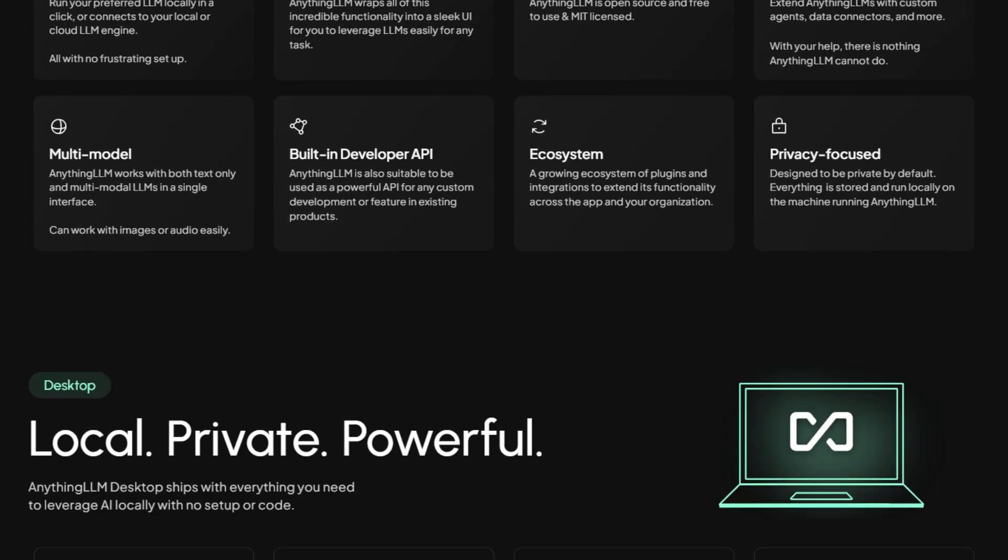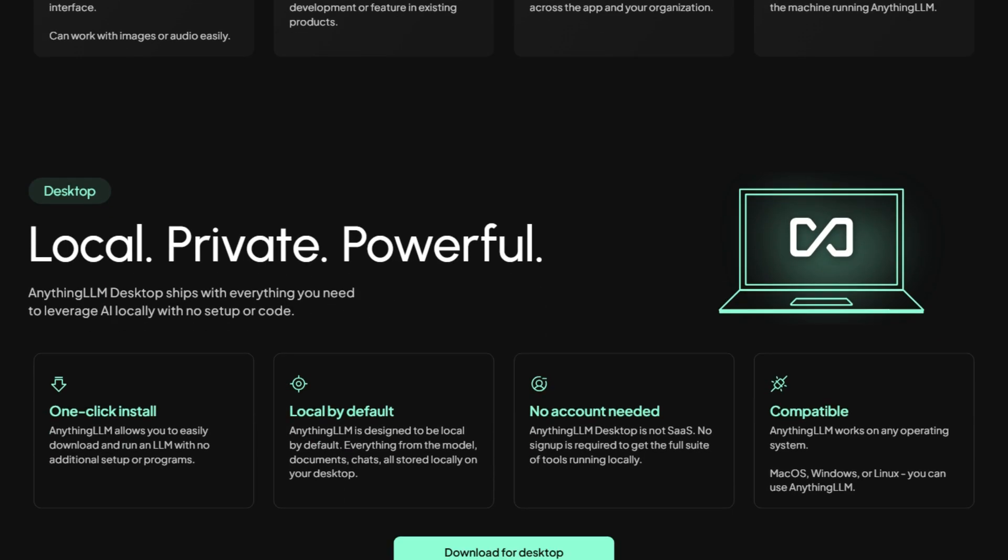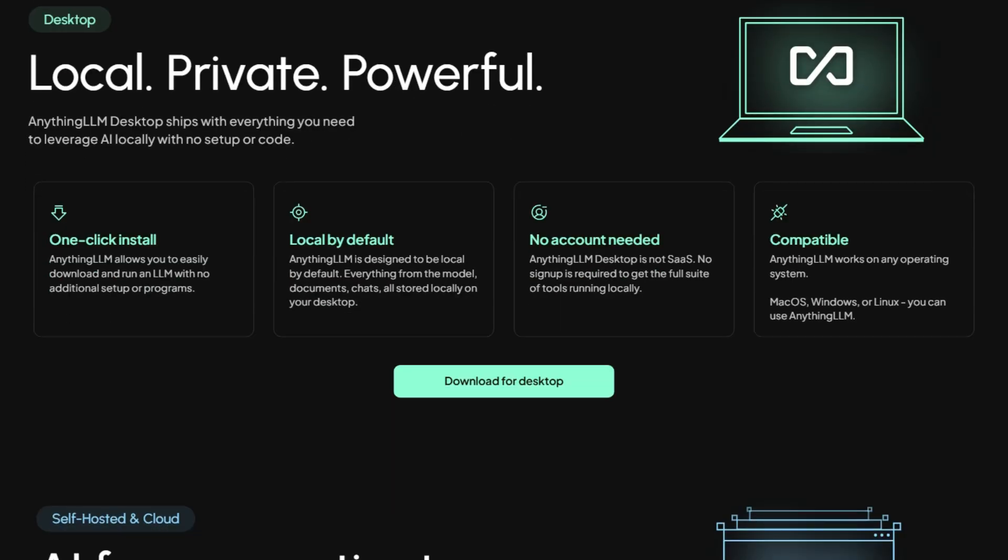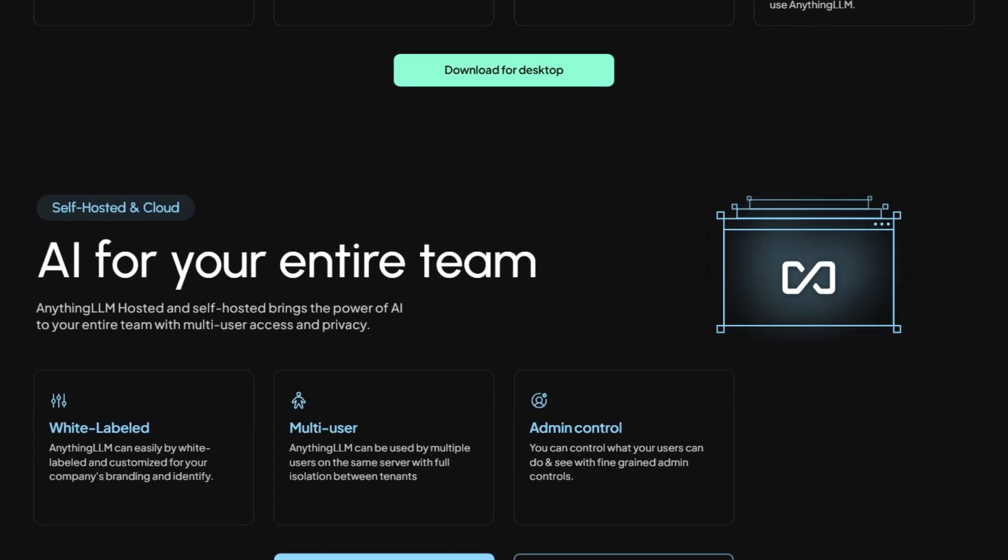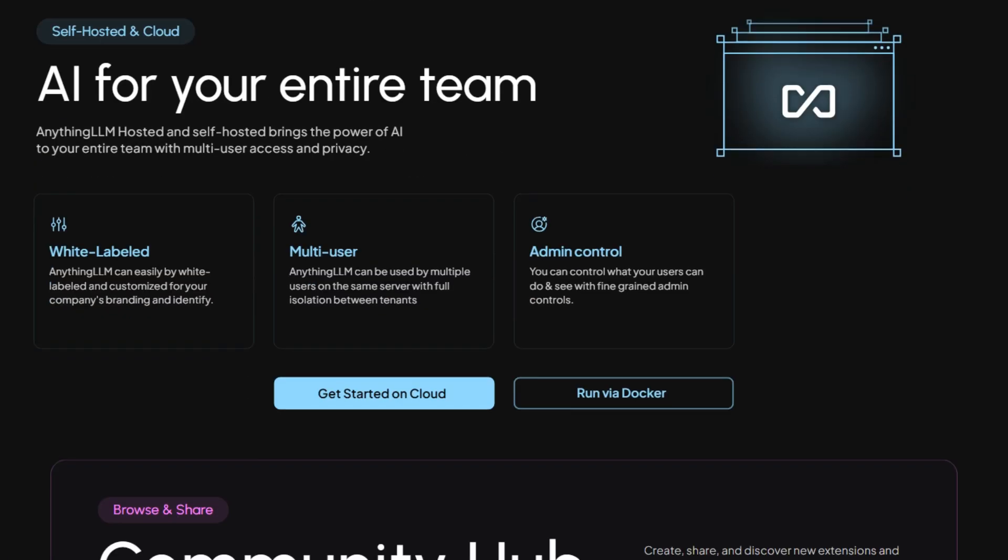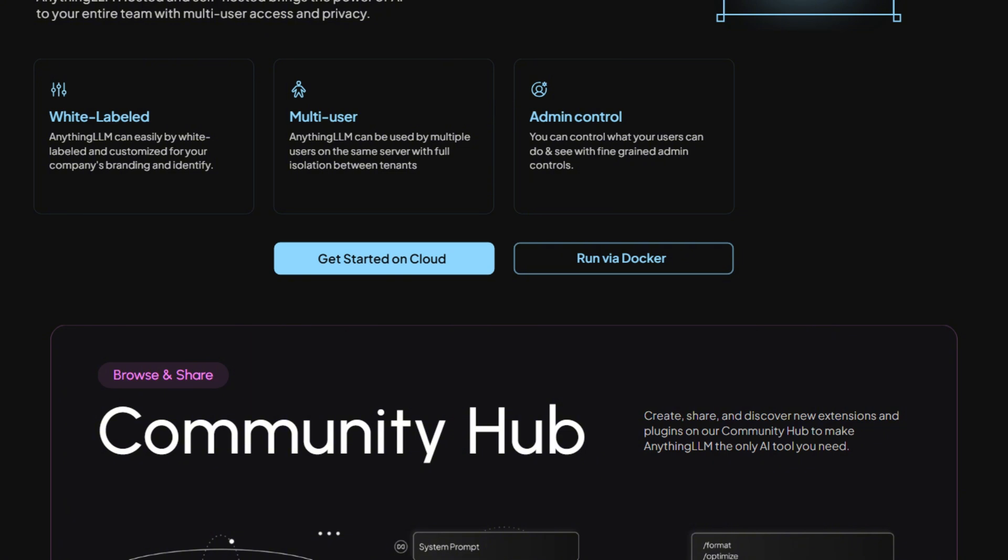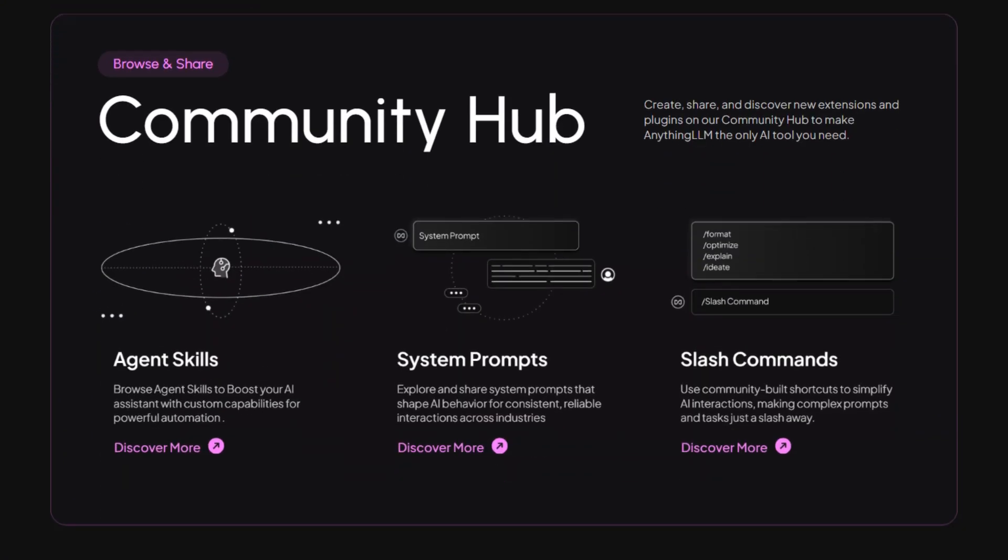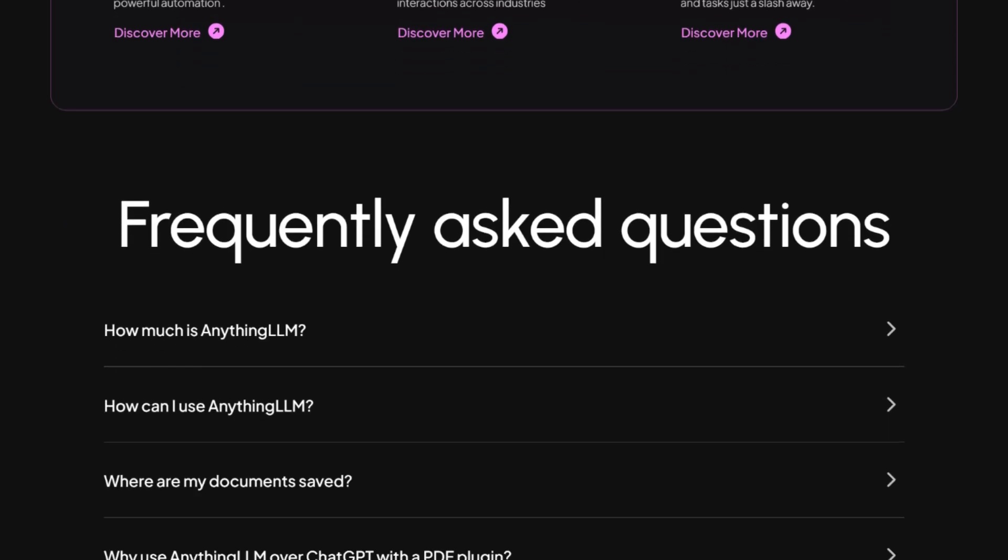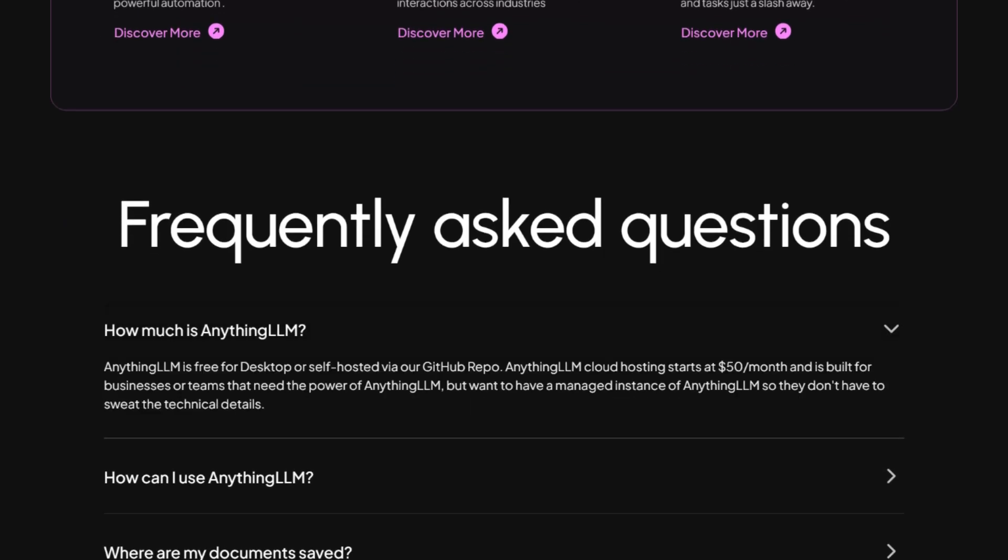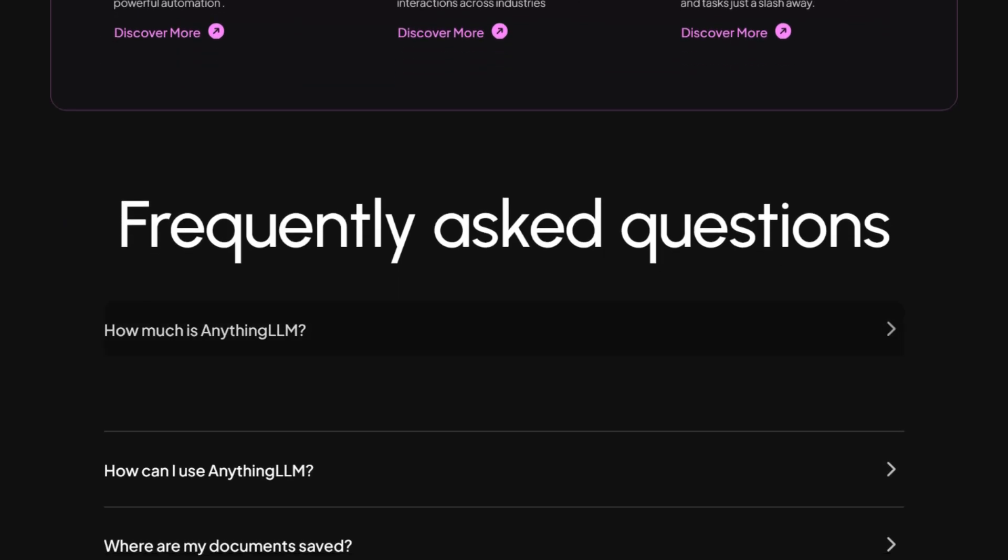The core premise is solid. Upload literally any document type - PDFs, Word docs, CSVs, even entire code bases - and chat with them using whatever AI model you want. Local models, OpenAI, Claude, Anthropic - they support basically everything. No vendor lock-in, no forced subscriptions to models you don't want.